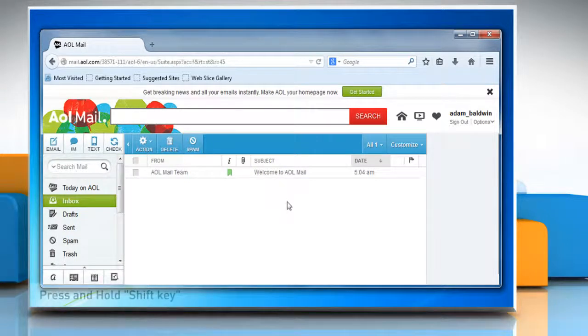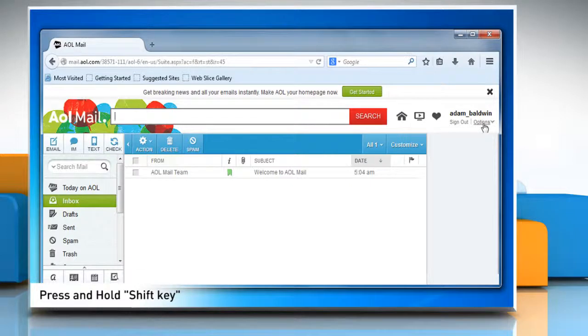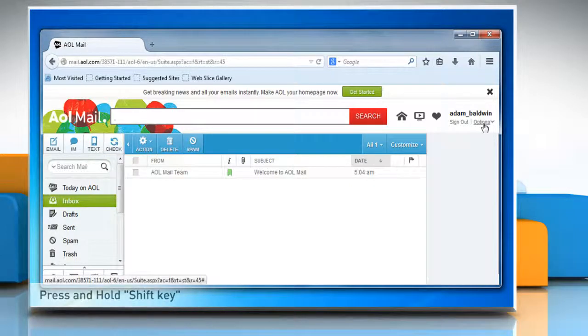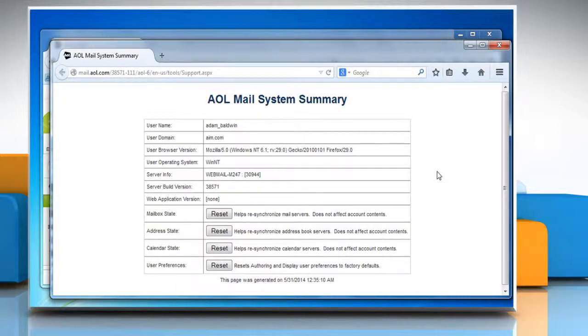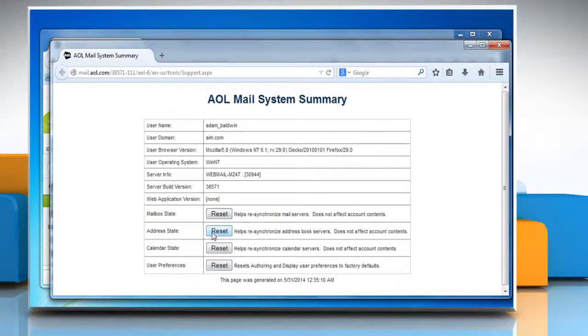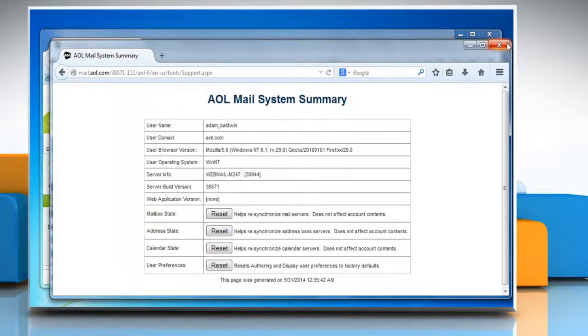To fix this, press and hold down the shift key and then click on the options link at the top right. On the AOL mail system summary page, next to address state, click on reset and then close the AOL mail system summary window.